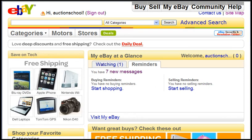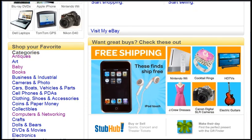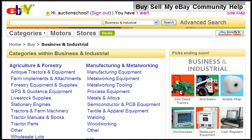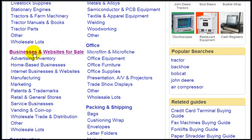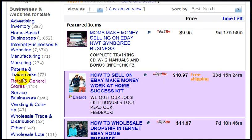Now let's take a look at a classified ad on eBay just so you can start getting familiar with it. Starting here on the home page, we can look down the categories. We know that Business for Sale is a category where you can list a classified ad, so we could probably find some classified ads there. Let's click on Business & Industrial, and looking at the subcategories we find Businesses and Websites for Sale. Let's click on that and narrow the search to Retail and General Stores for Sale.